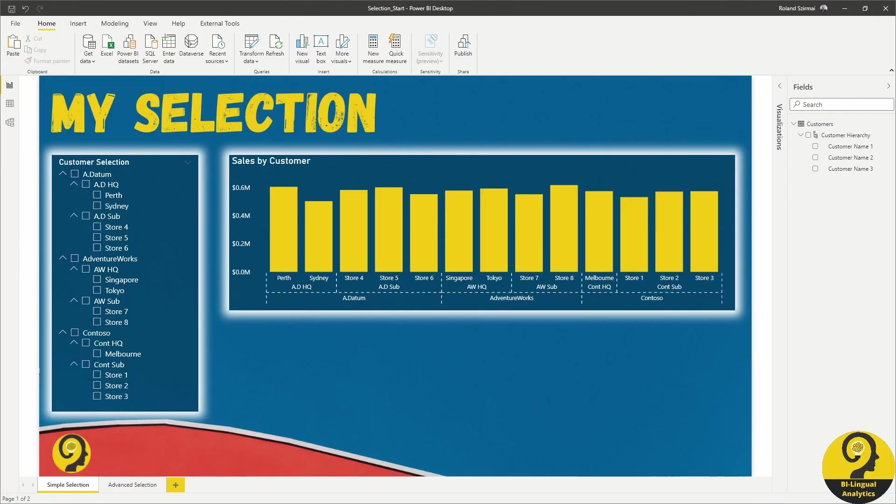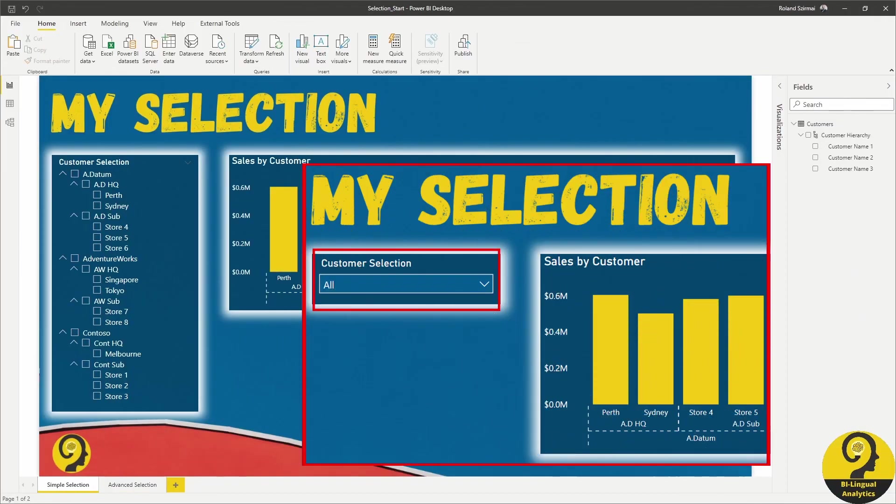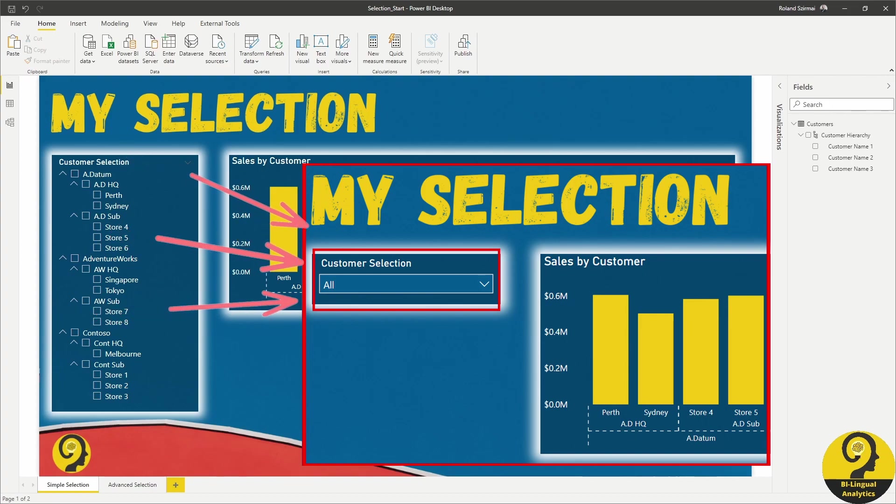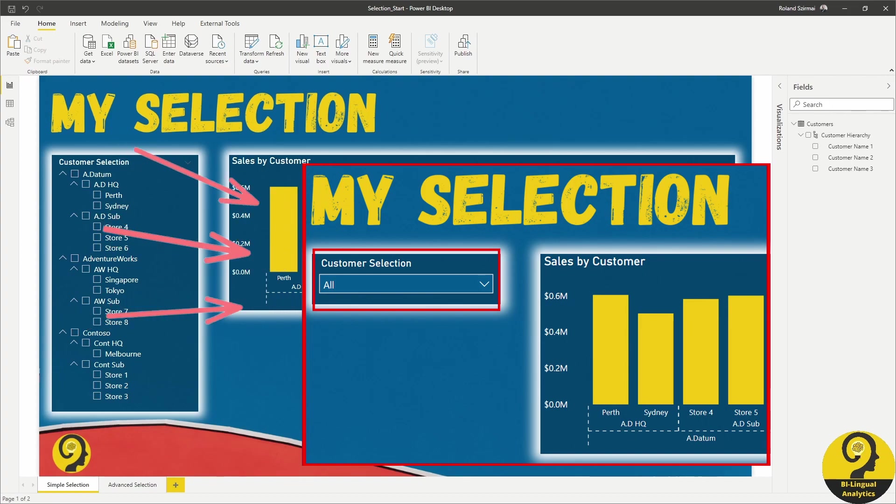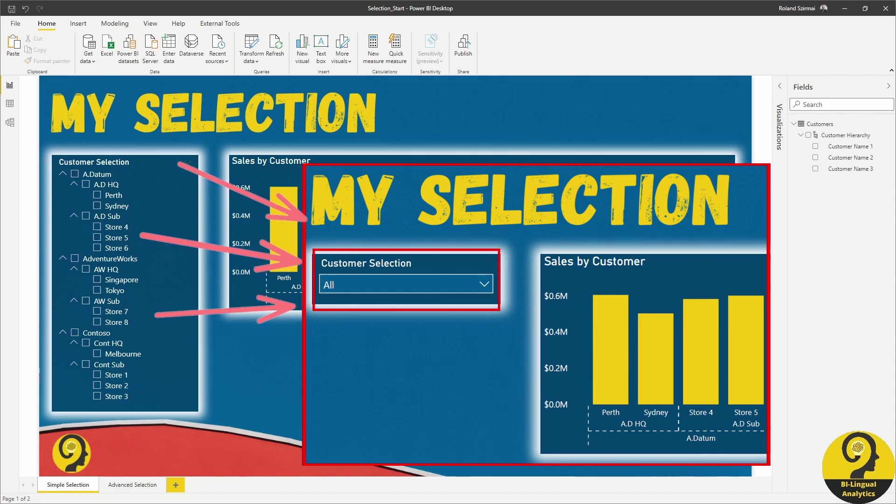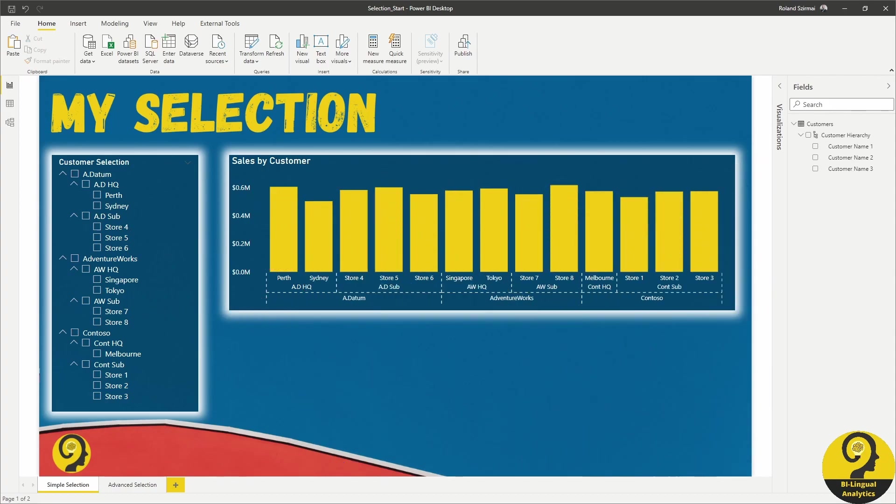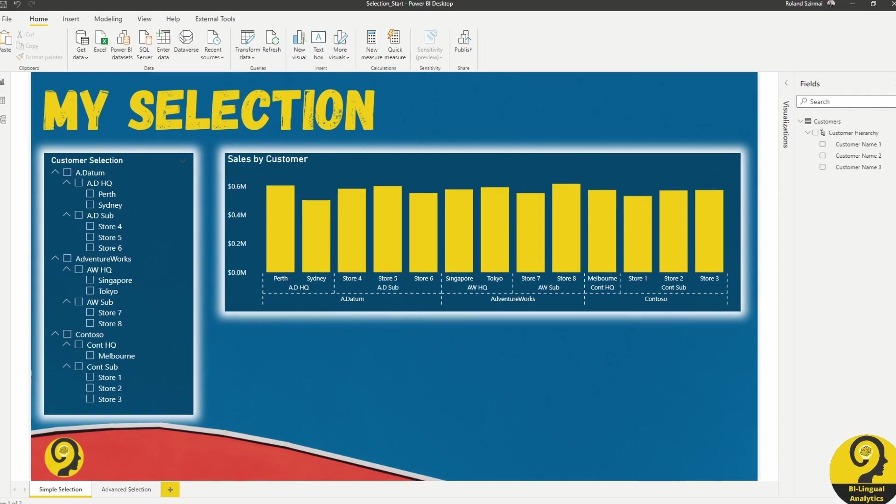Also, I would very much prefer a drop-down version of the slicer because it takes up less space and quicker to render in the service. But for this exercise, I wanted to expand all levels so it will be easier to follow along.